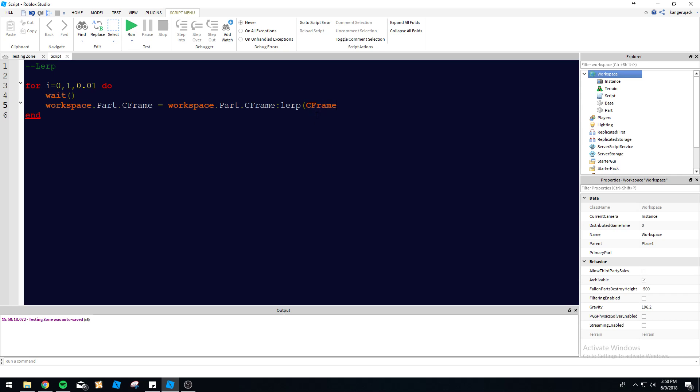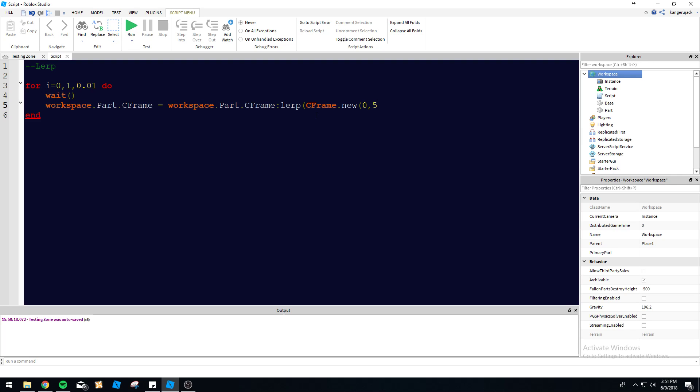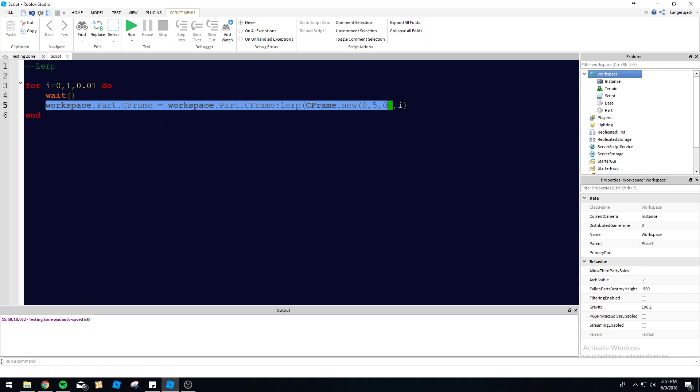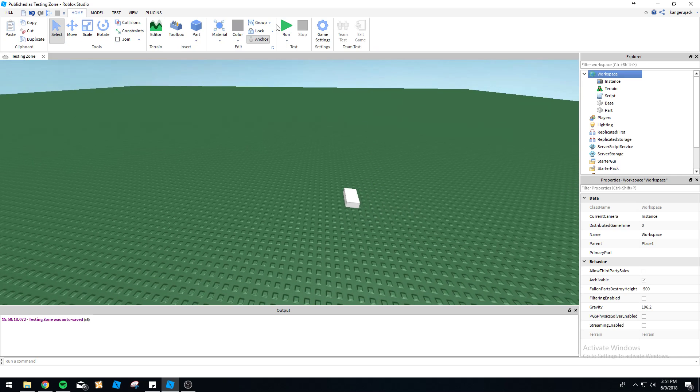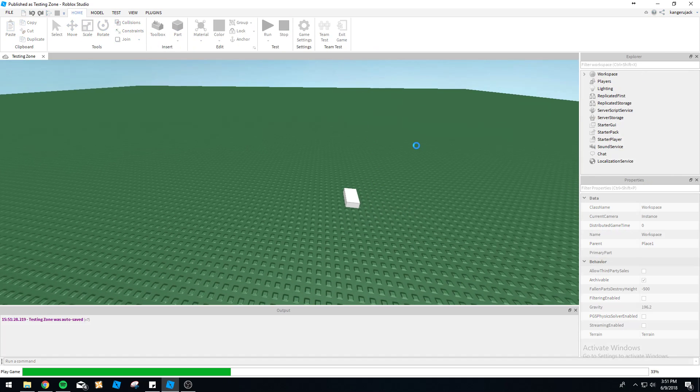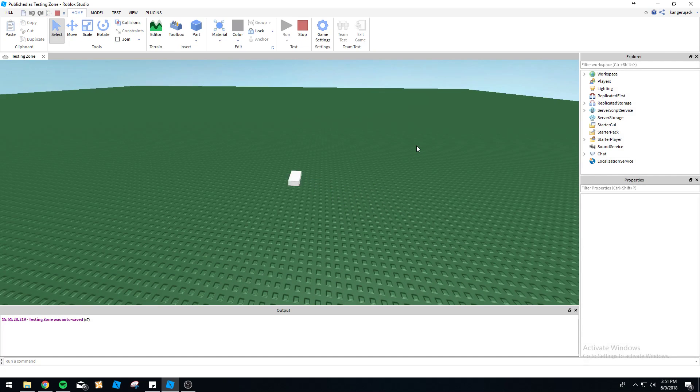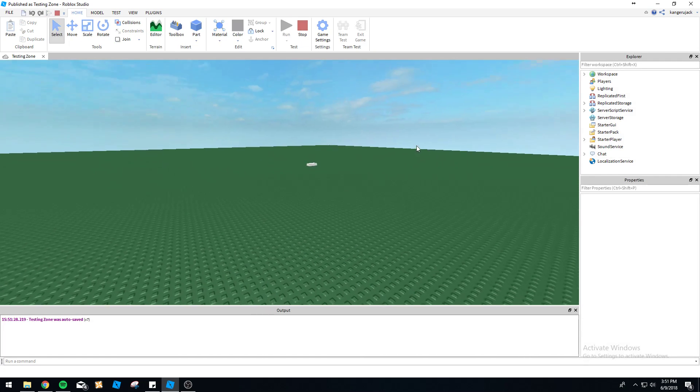So let's continue typing this here. We're going to lerp and then we've got to give it the position, right? So CFrame.new, just do CFrame.new(0, 5, 0), pretty simple. And then we'll put i here because i is going to be our percent. It's going to run through this loop, it's going to reset the position each time in accordance with i, so it's going to get a little bit further each time because it's increasing i, which is the percent of the lerp.